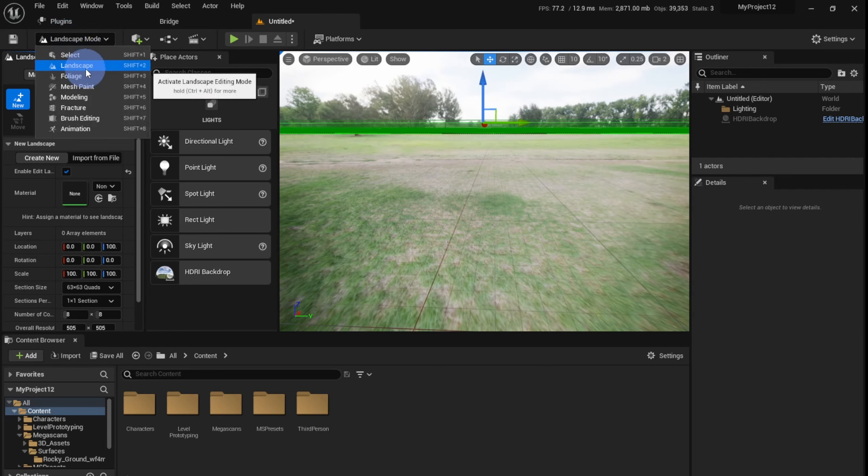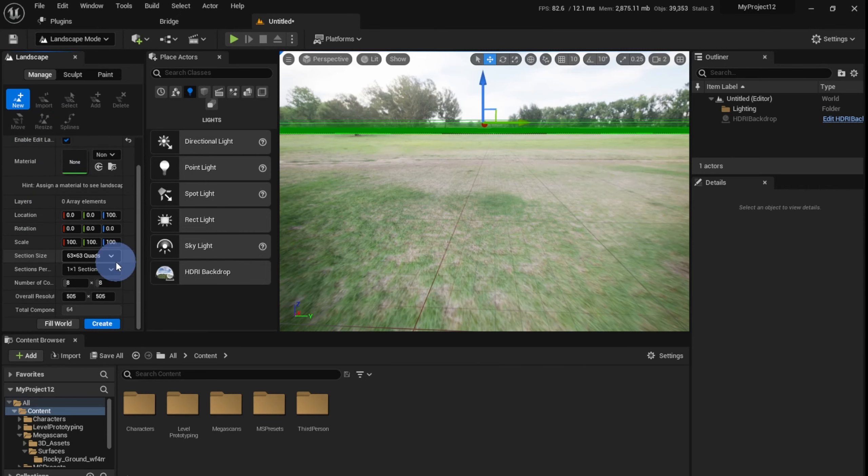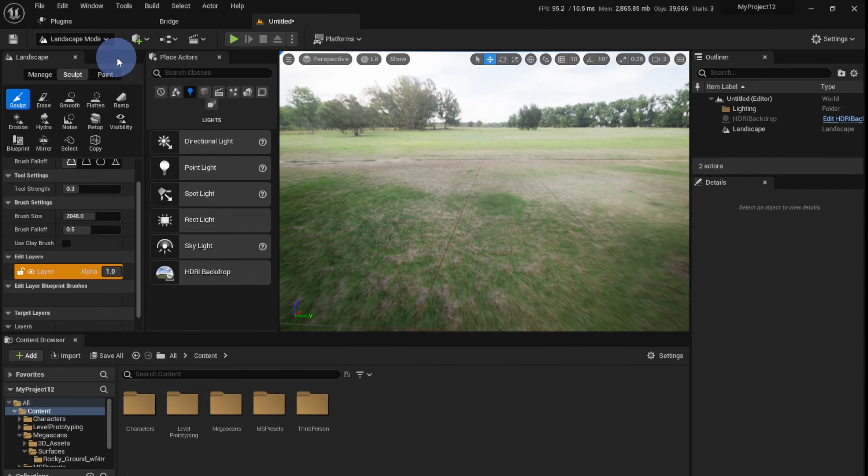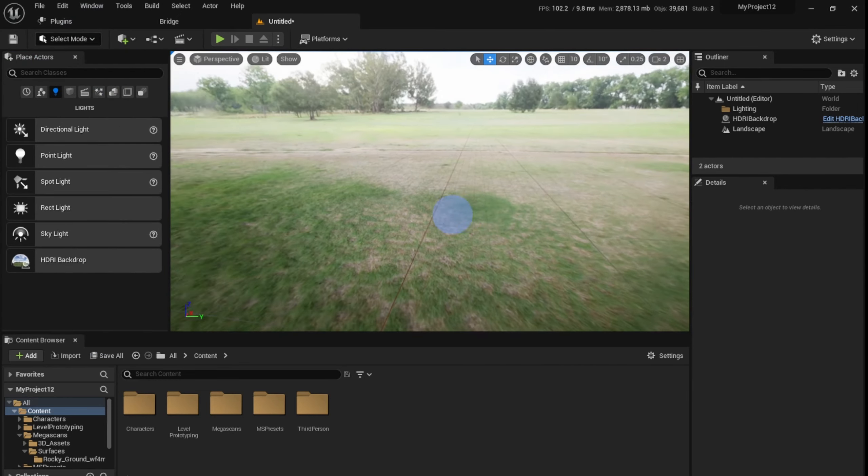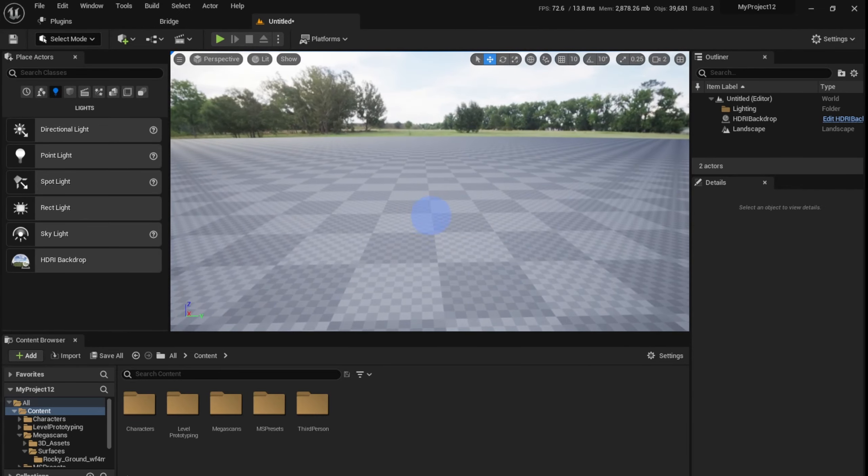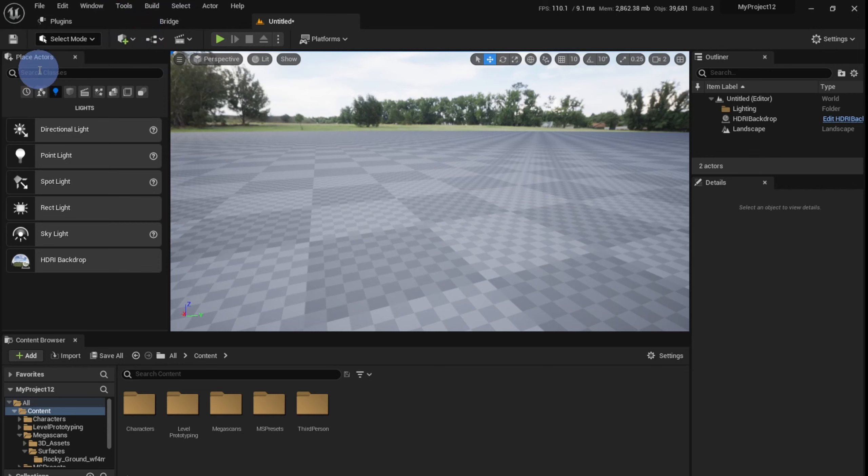I'm going to click Shift and you can also click here and go to the Landscape Mode, and you see this new panel has appeared. Just click Enable Edit Layers, make sure to take this and click Create. Now you can go back to the Select mode and you see that the landscape has been created.